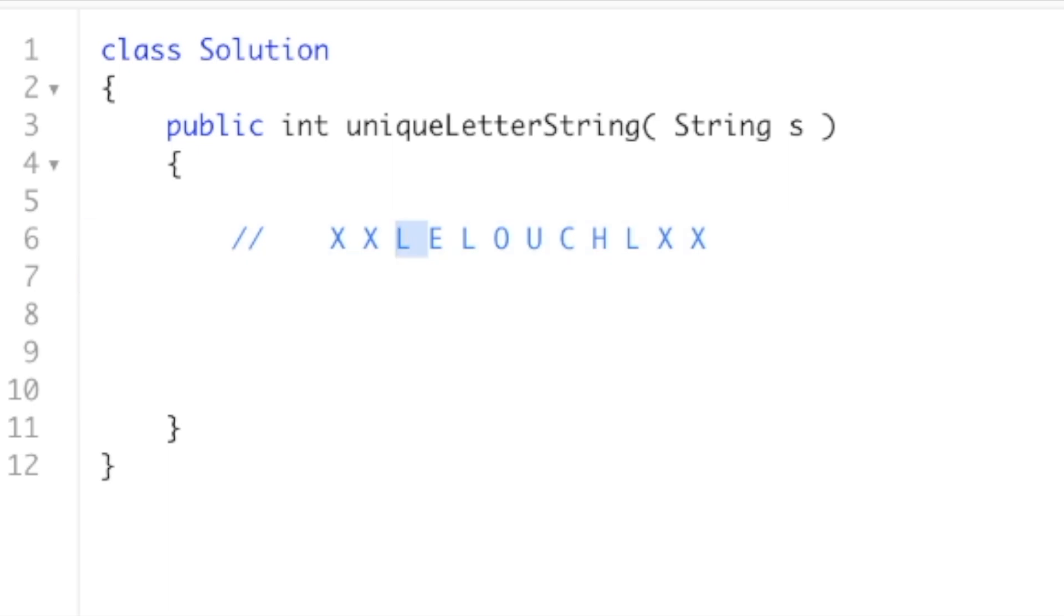So for example, let's take this first L. How many substrings is this L unique in where there's no other Ls that occur, right? That's what it means to be unique.